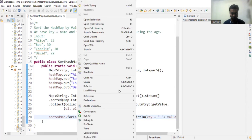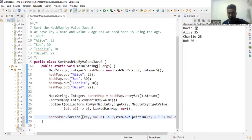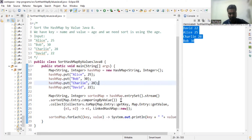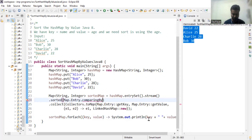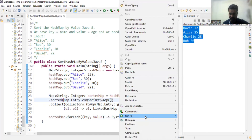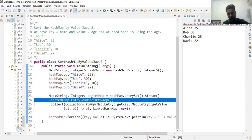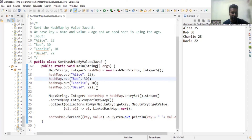When I run this as a Java application, I see 22 first, then 25, then 28, and then 30 — so it is sorted by value. If you want to sort by key instead, at the sorted step simply replace `comparingByValue` with `comparingByKey`. Running that gives Alice, Bob, Charlie, and David in alphabetical order. That's it for this video — thank you for watching, and if you like this content, please subscribe.